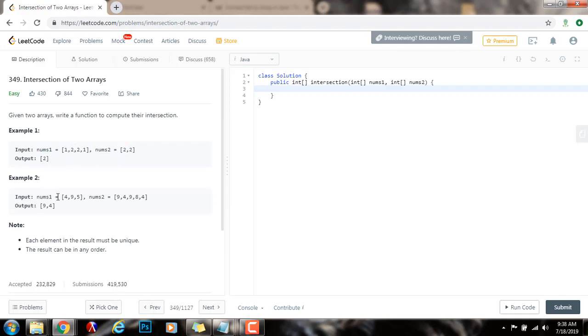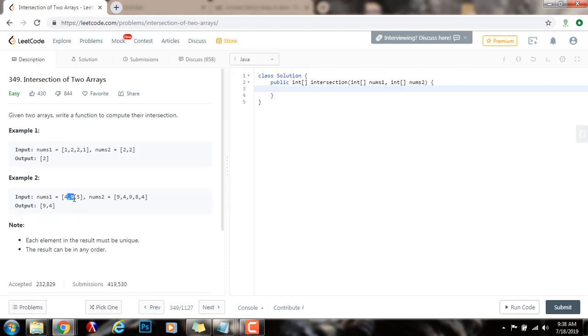Example 2, nums1 equals this array with 495 and nums2 equals this array with 94984. So the output is the intersection, the elements that are common. 9 is in both nums1 and nums2, and 4 is also in both nums1 and nums2. So we have 9 and 4 as the output.